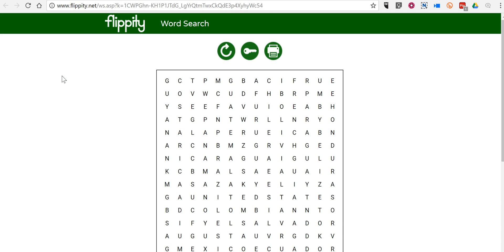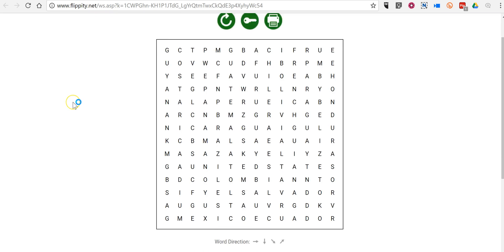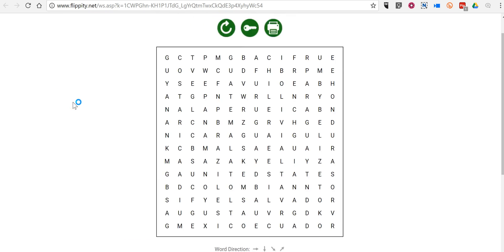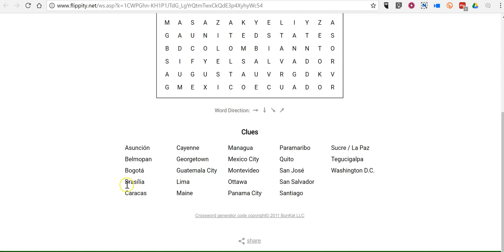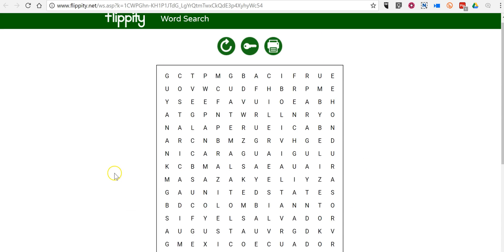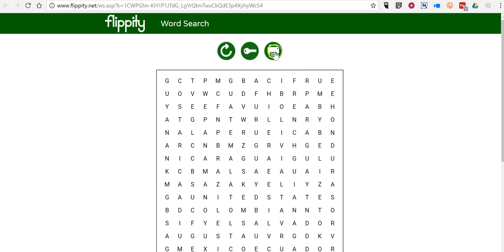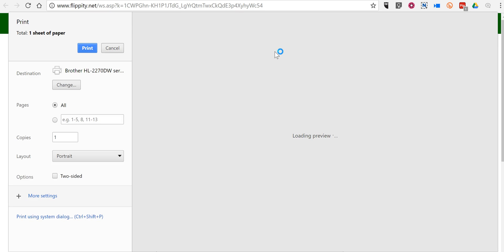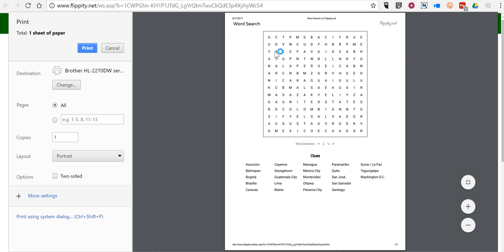And now we have our word search. Clues appear at the bottom, and we can go in and hit the print button. Now I can print out my word search for my students to use.